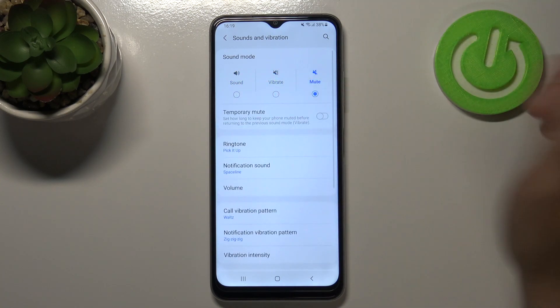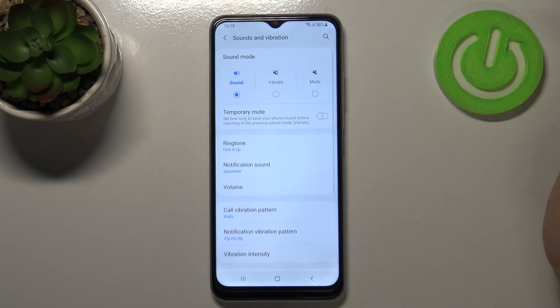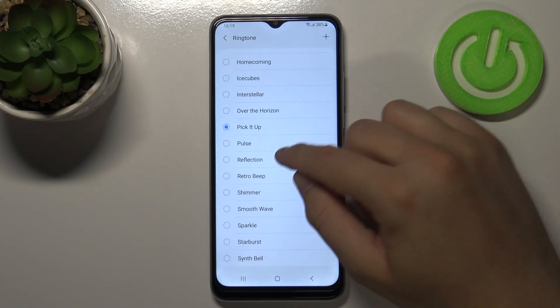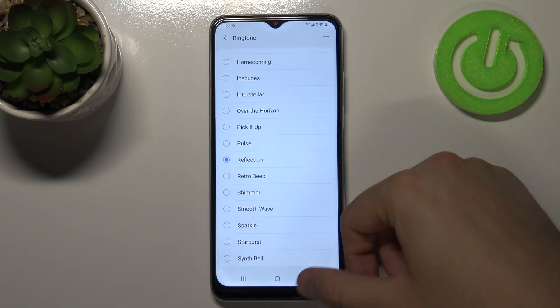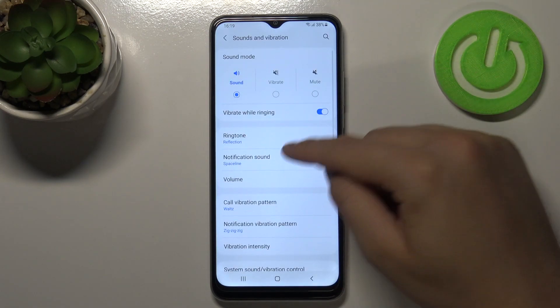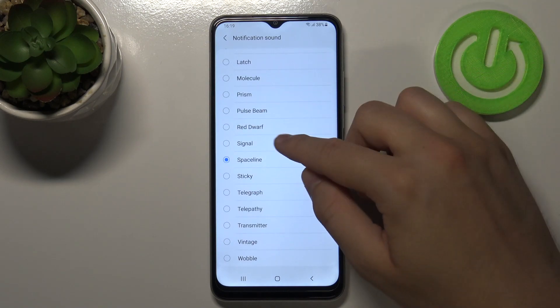You can change your ringtone, and the same applies for the notification sound.